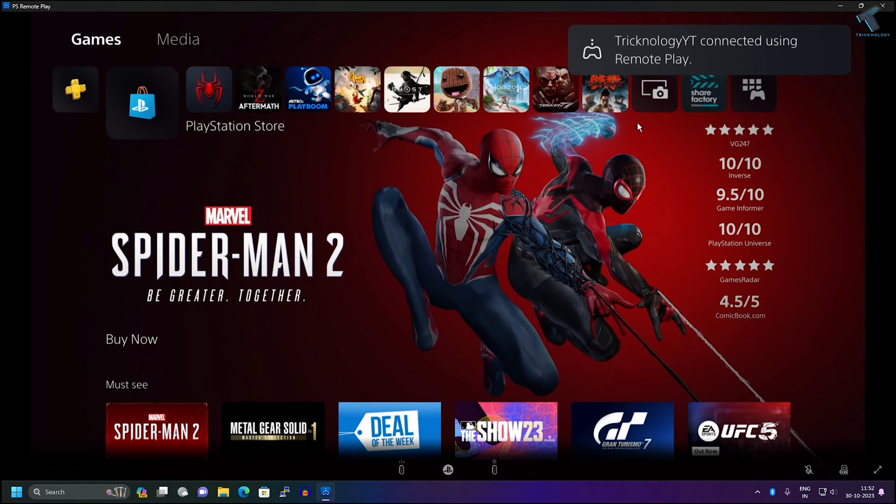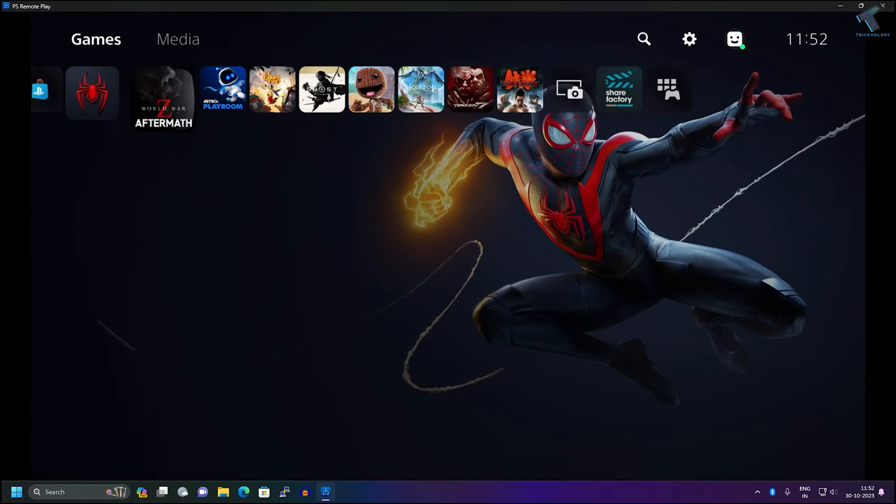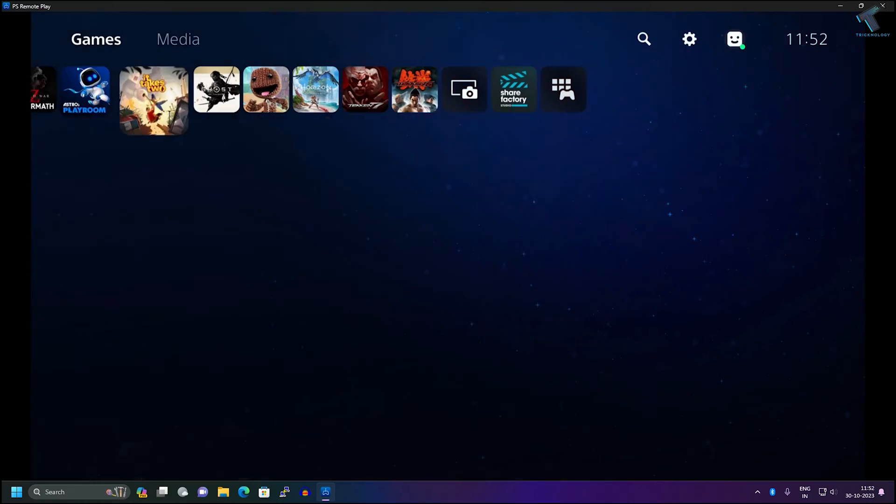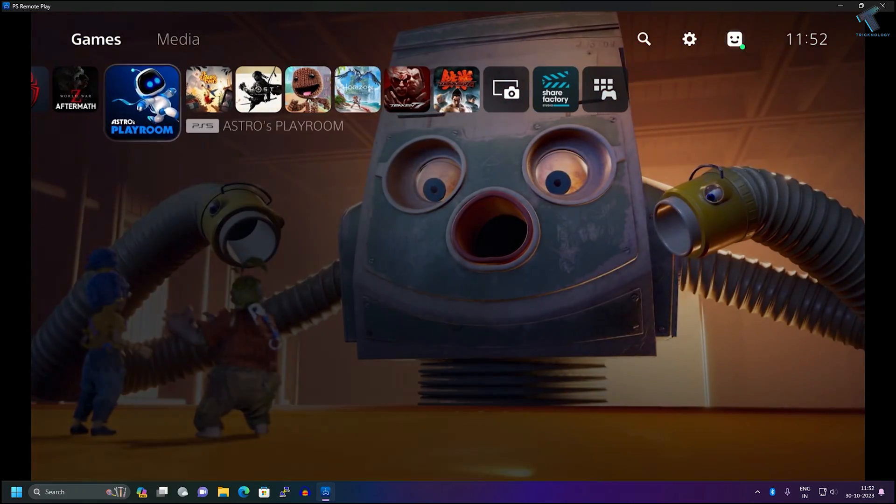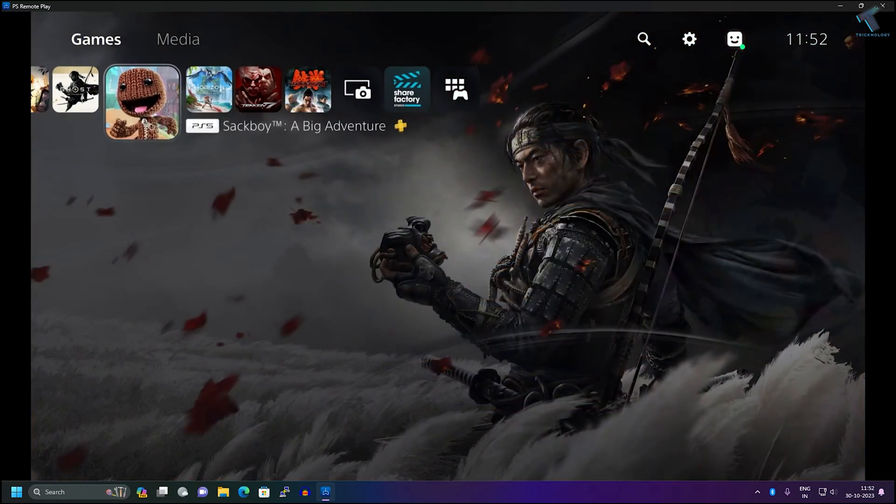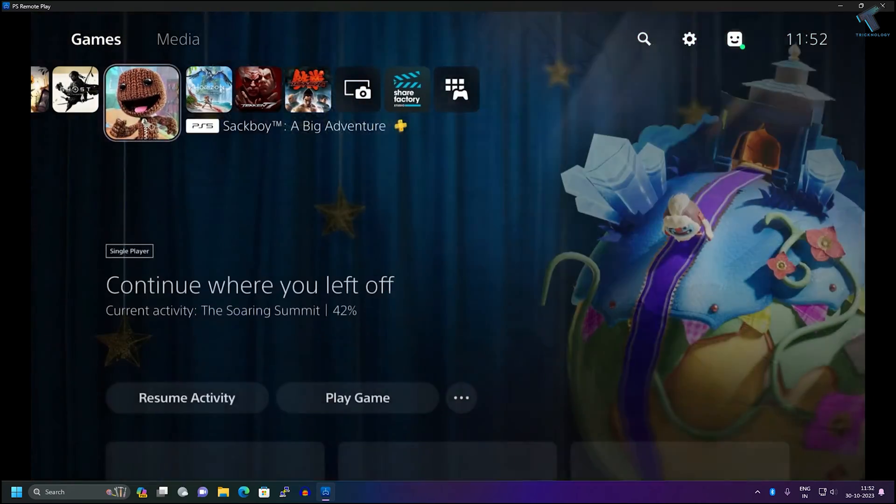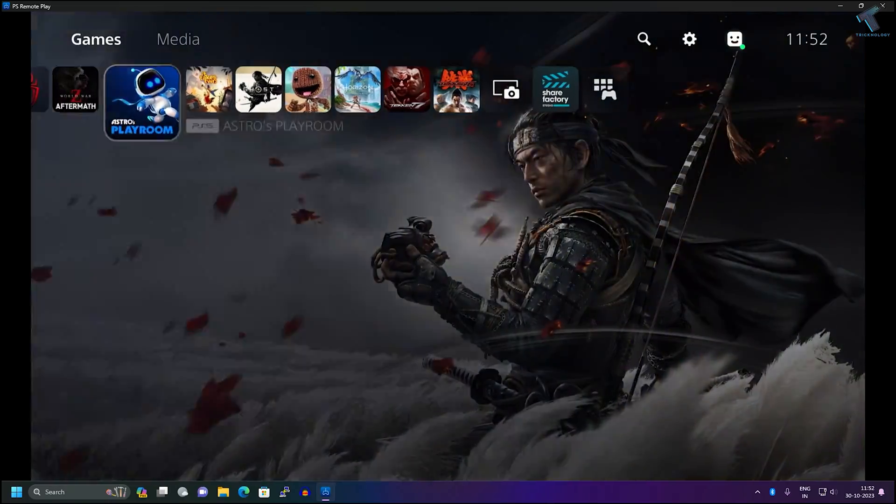Hi guys, welcome back to my channel Technology. Today in this video tutorial I will show you how to play PS5 games on your Windows 11 PC or laptop. Just follow me, I will show you step by step.